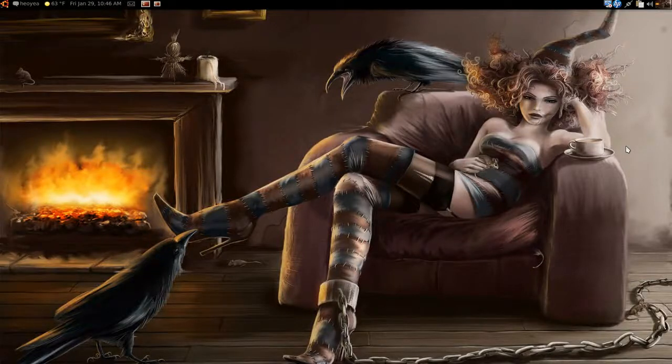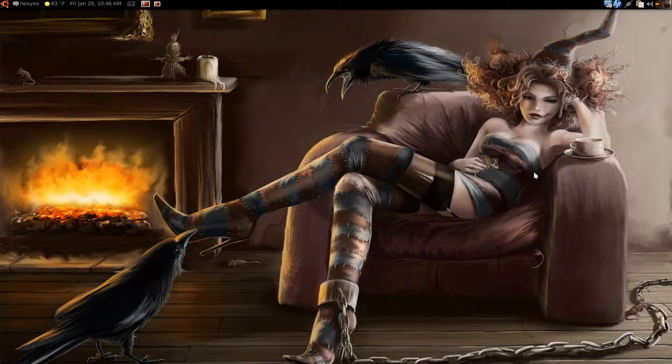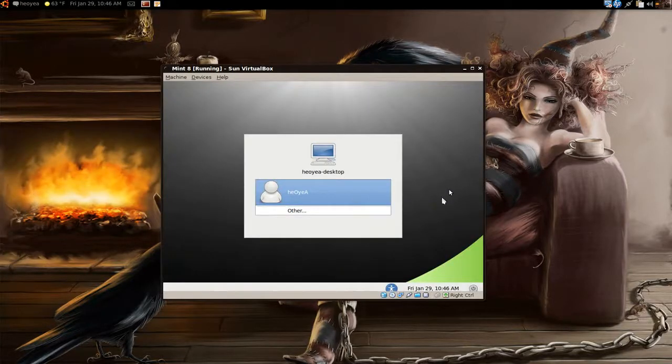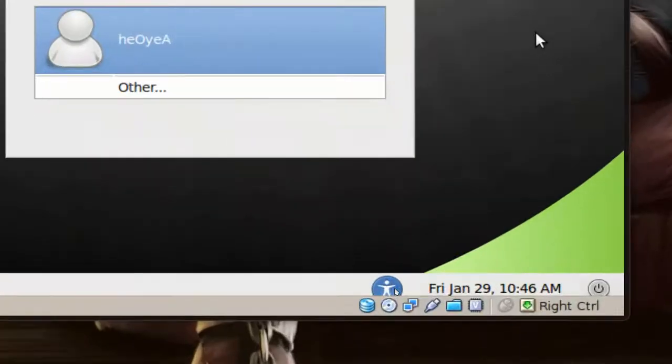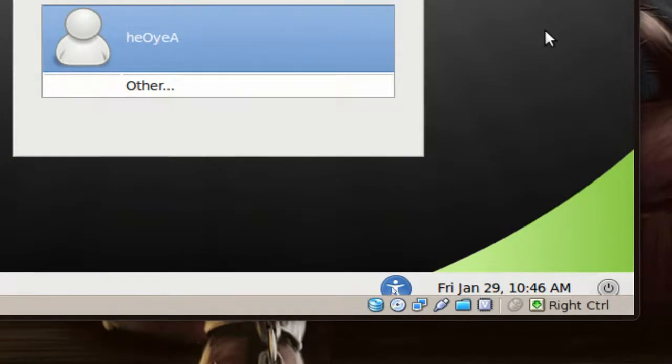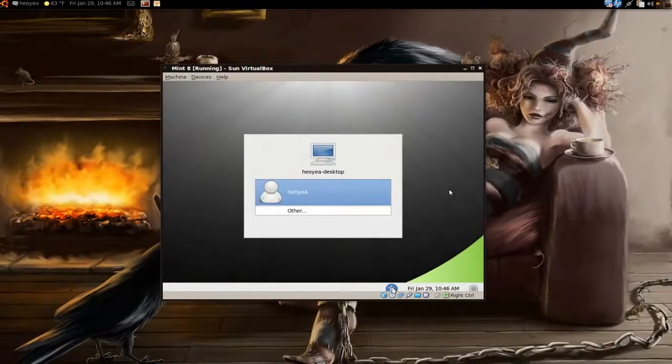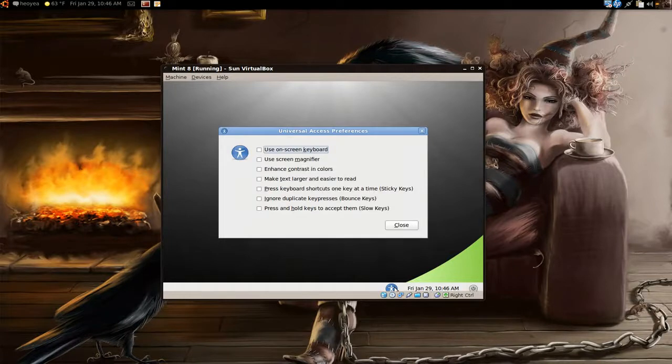These are some cool and useful features that you have at the login screen here. I'm going to use VirtualBox with this one and this is Mint, but it's the same thing on Ubuntu. You have this little icon down here, the blue icon with a human in it, and when you click on it you have these features.